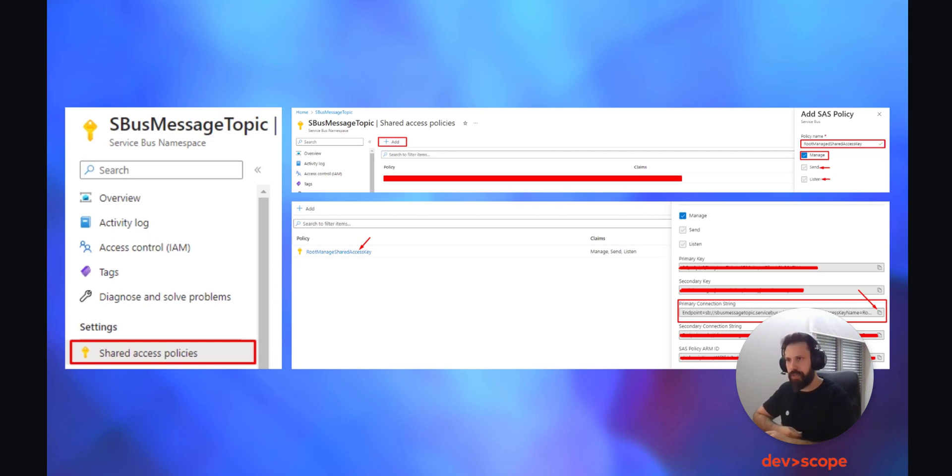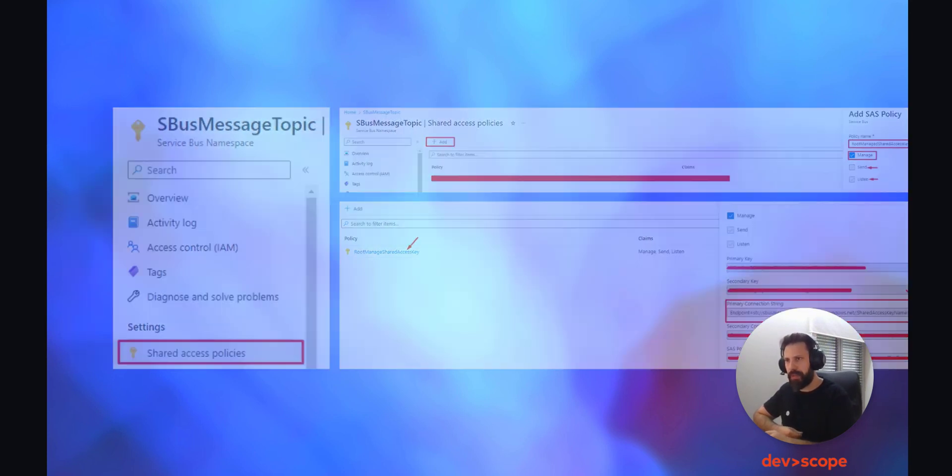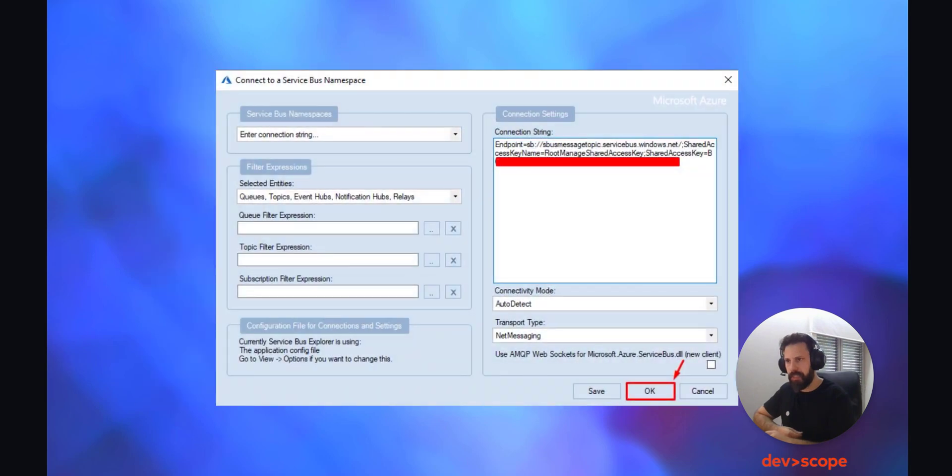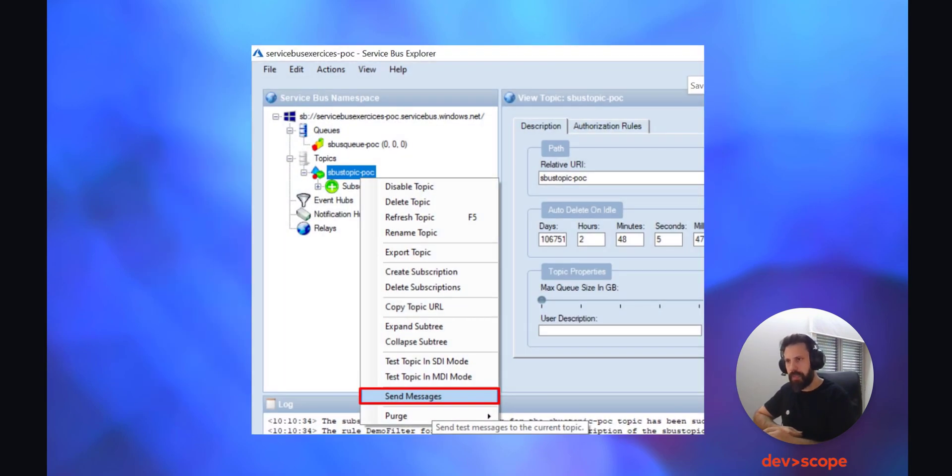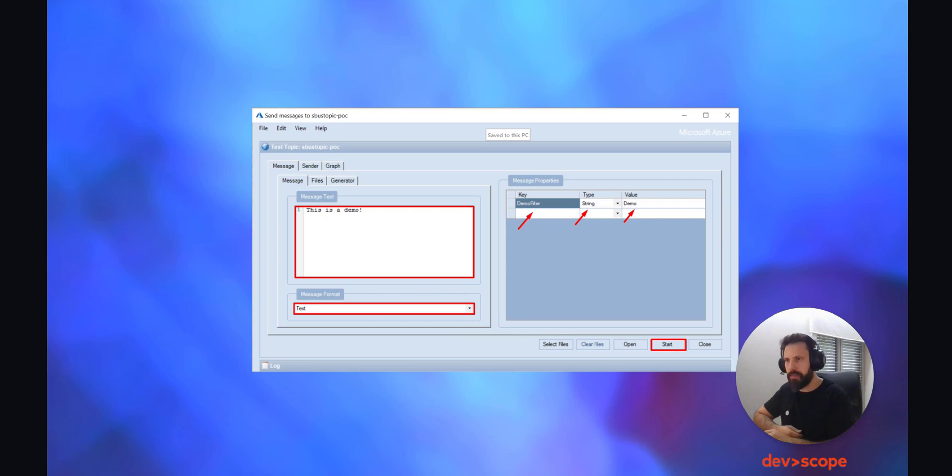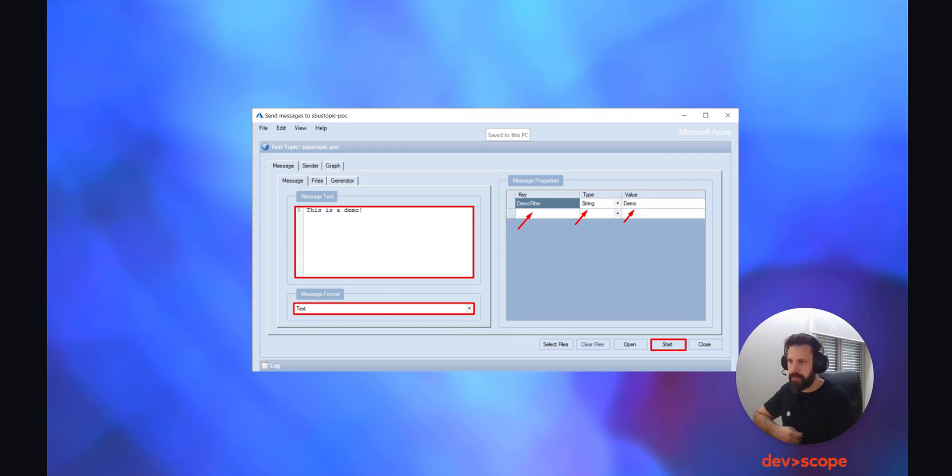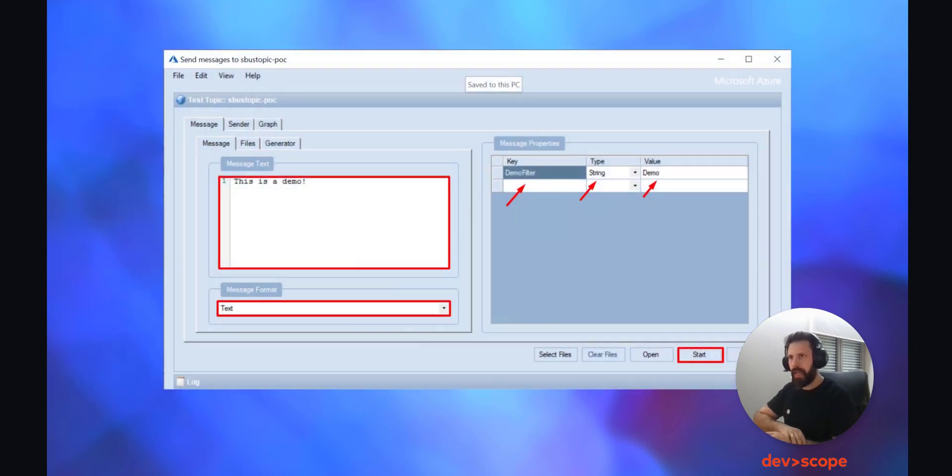Next, click on add and give the SAS policy a name. We use the name RootManageSharedAccessKey and choose manage on the checkboxes, which will also automatically check the send and the listen. Now clicking on the policy you just created, you'll see there is a primary connection string. Copy the primary connection string and paste it on the panel we are working on, the Service Bus Explorer.